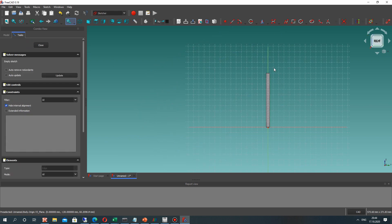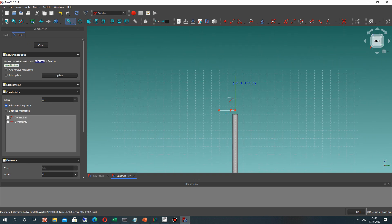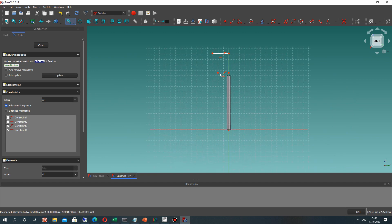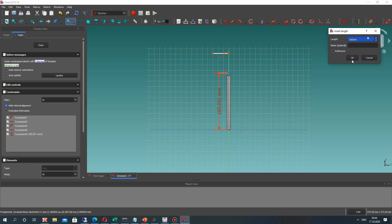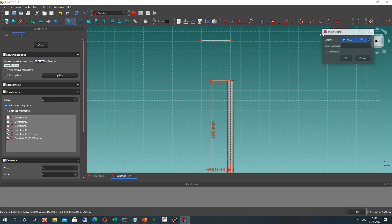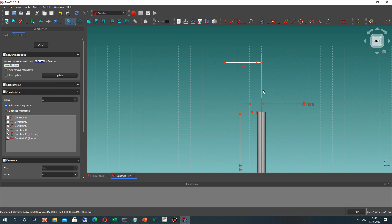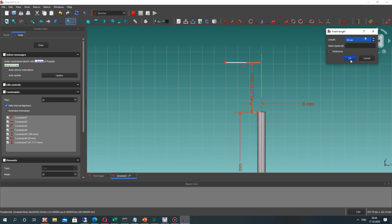Let's choose the YZ plane and create the handle shape for our screwdriver. Let's set two horizontal lines and set their position and dimensions. It will be a length of 100 millimeters and a horizontal dimension of 8 millimeters.